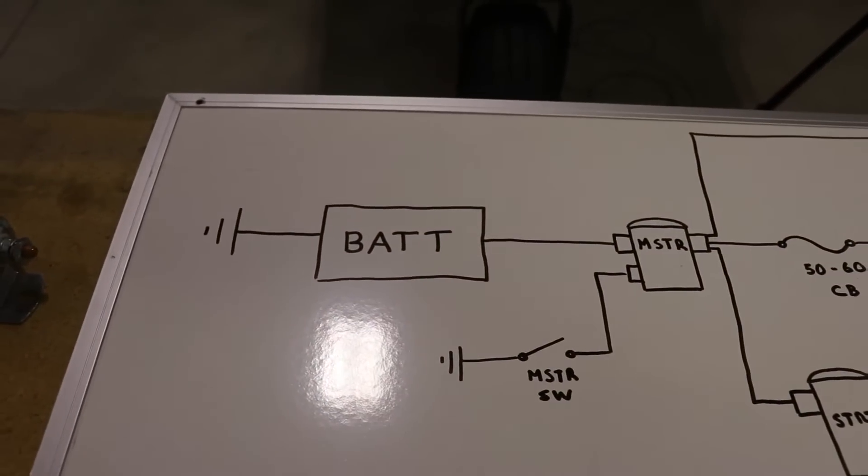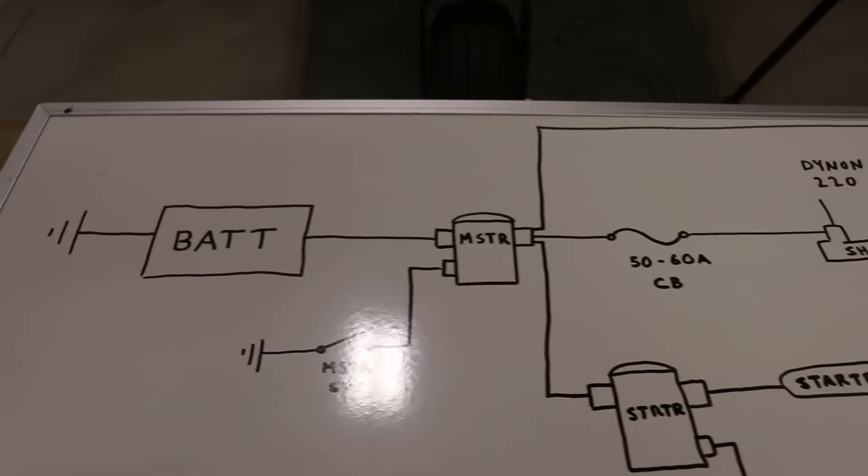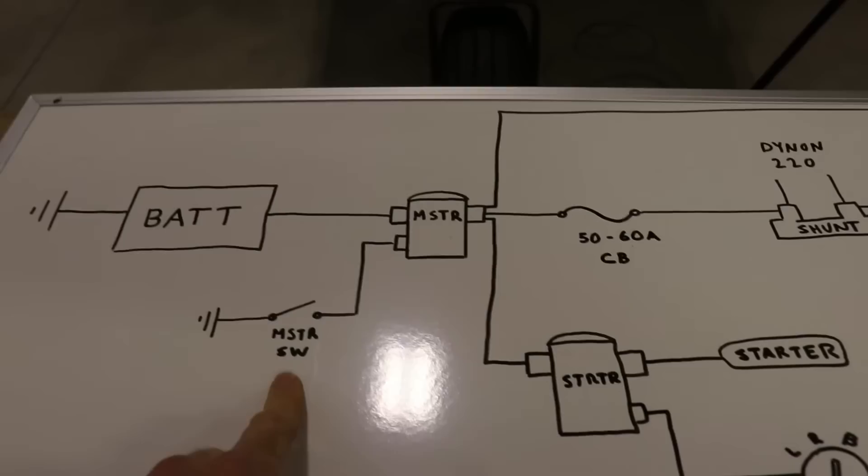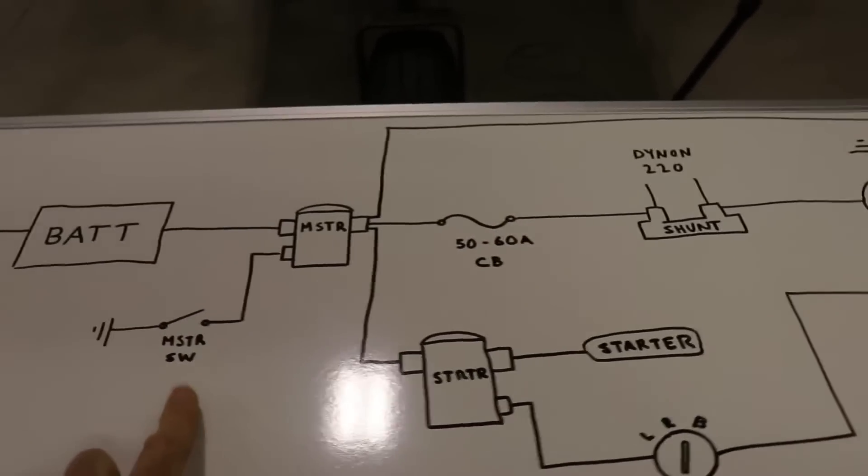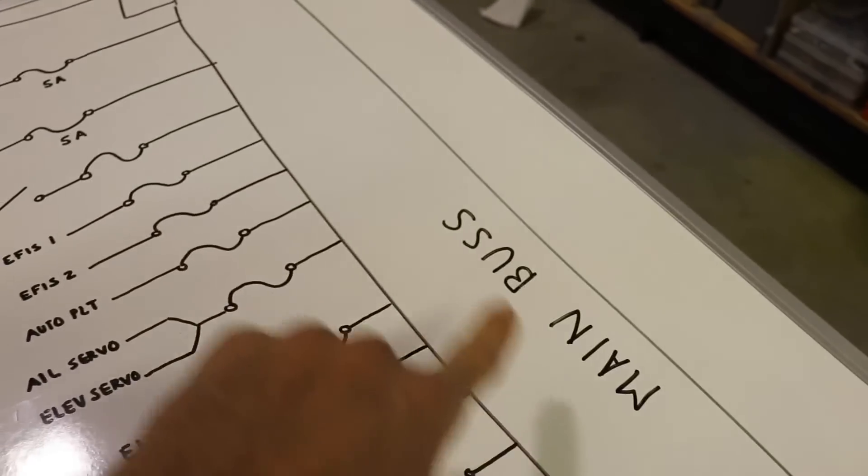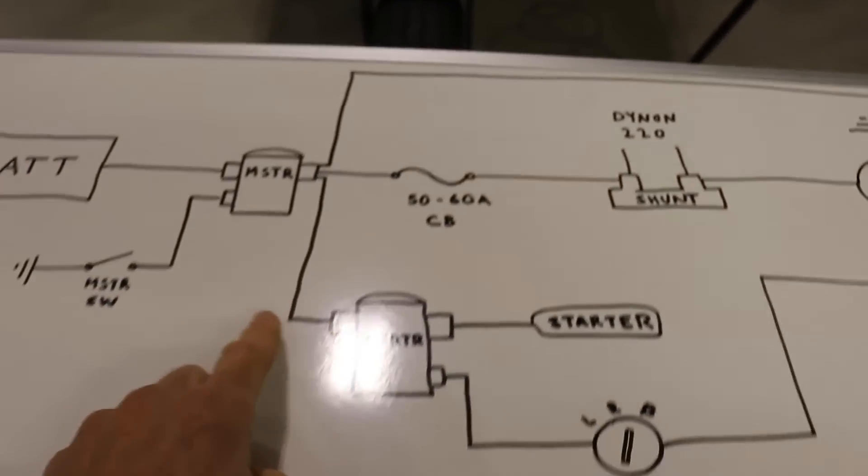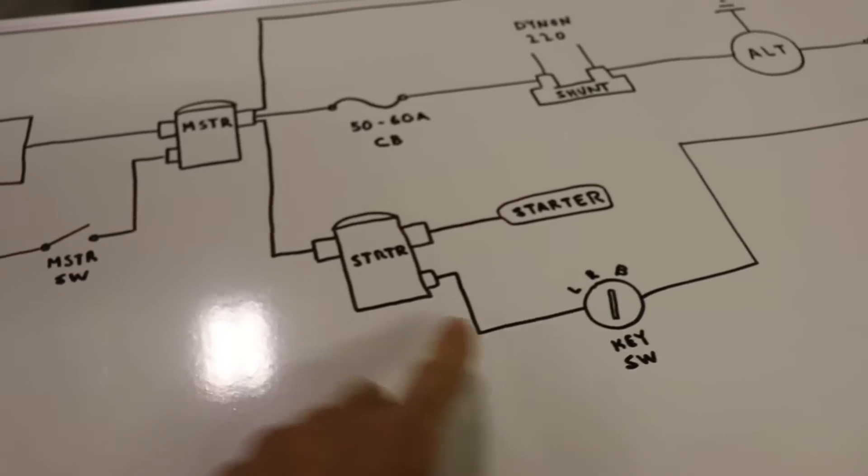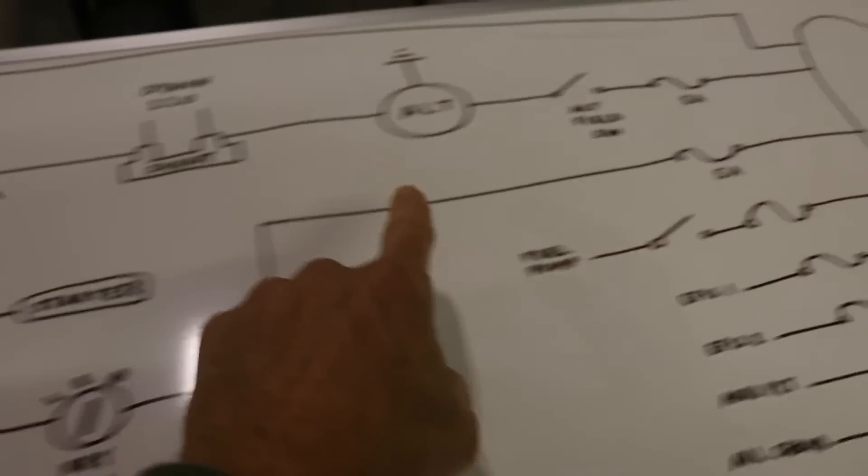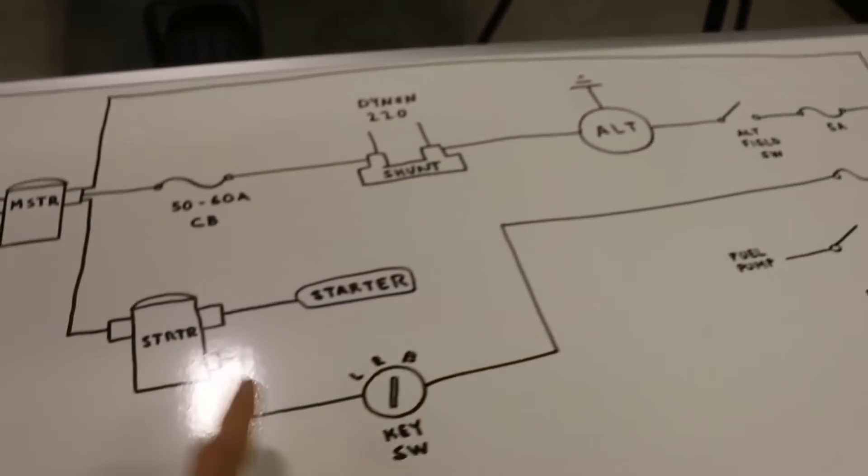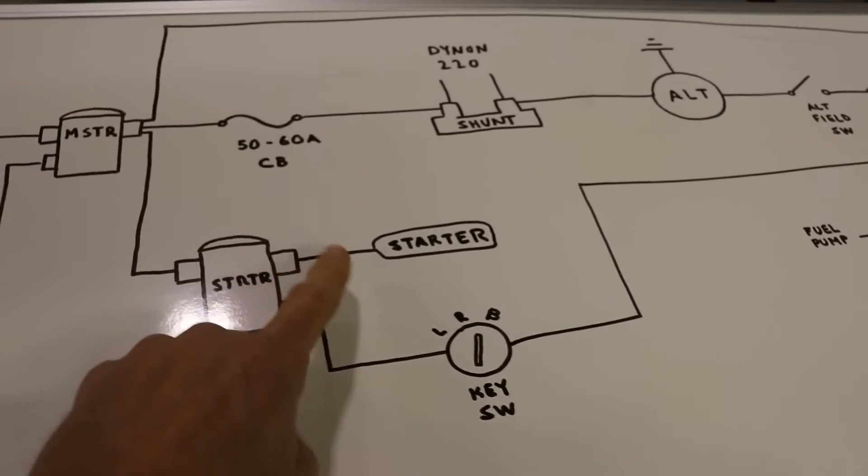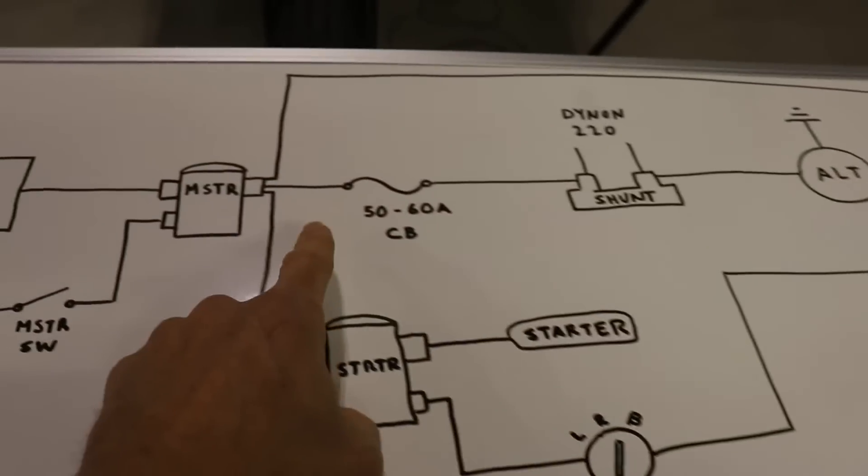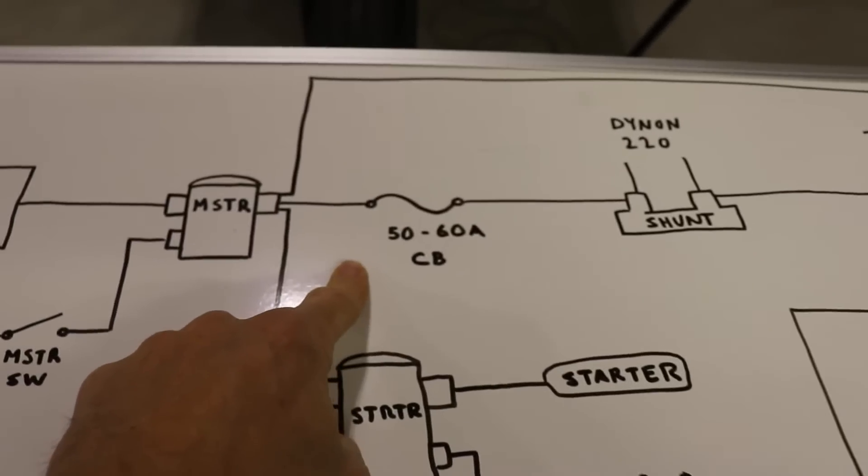But if we start over here at the battery, obviously one end goes to the ground. Then it goes over to the master solenoid with the master switch here. And then once that's on, that'll come over and power the main bus. But it'll also come down here to the starter solenoid with the key. And you can see that's got a circuit breaker there going to the bus for power. But anyway, when you turn the key, that'll turn the starter.